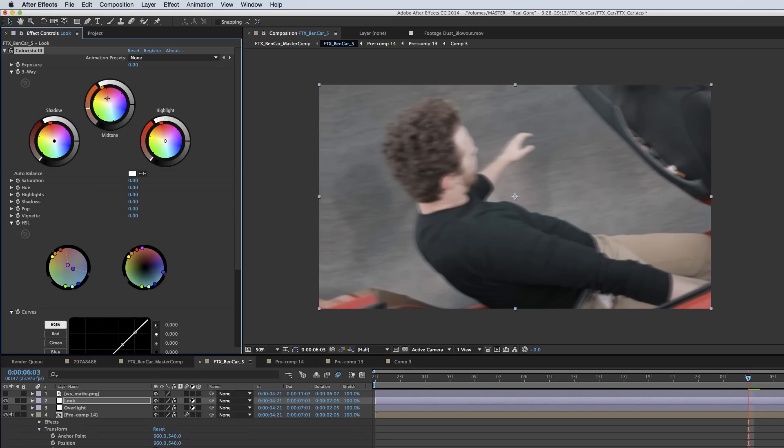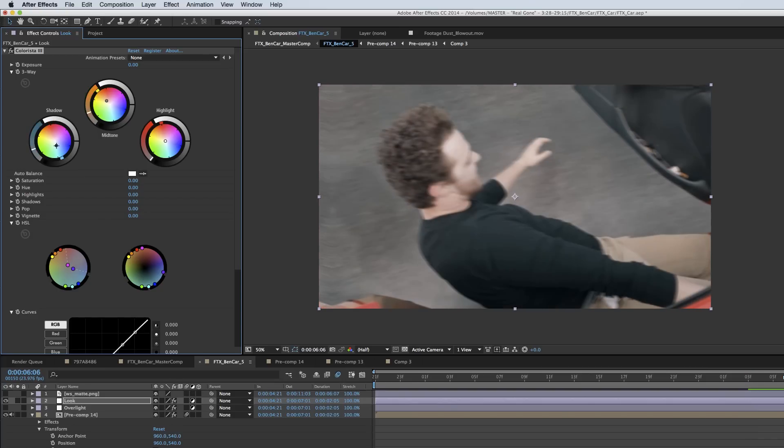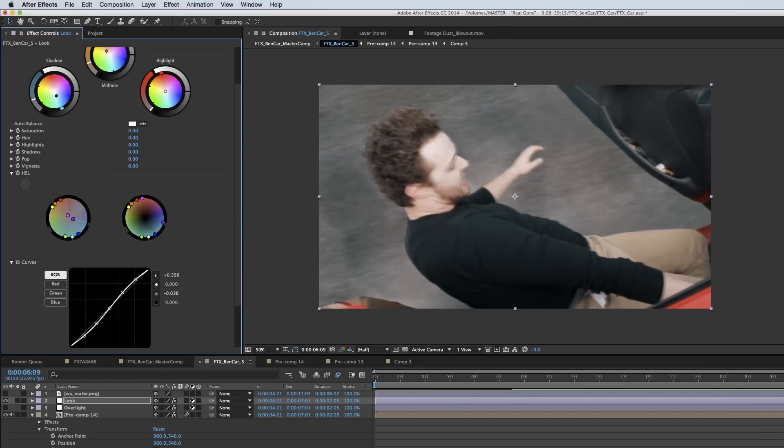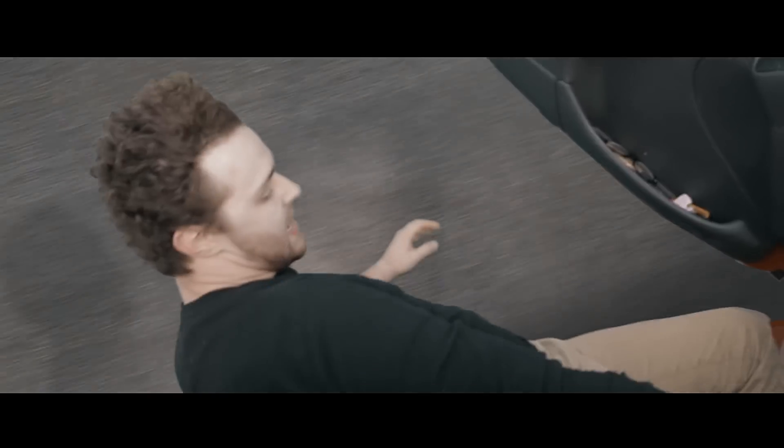I also warmed up the midtones and kind of blew the shadows up to contrast, turned the midtones down a little bit and had my grade. Then the last thing I did was I actually turned it upside down, which I think created a much more disorienting shot.